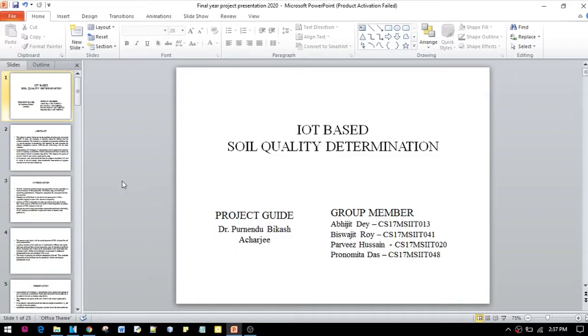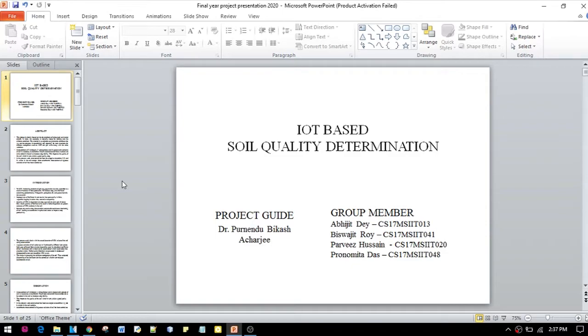Hello everyone, I am here to give a presentation on our project which is known as IoT-based Soil Quality Determination, which will be carried out by our group members Abhijit Deh, Viswajit Roy, Pranamita Das, and myself Parvish Usain, under our project guide Dr. Purnendu Vikas Acharjisa.